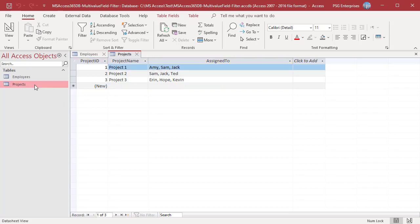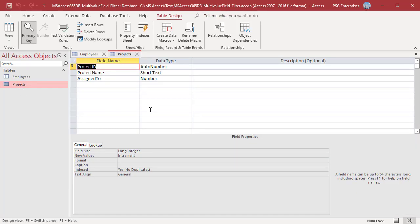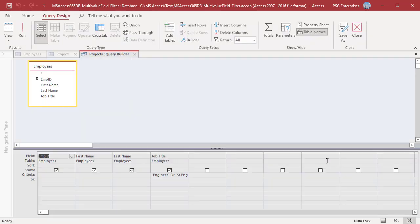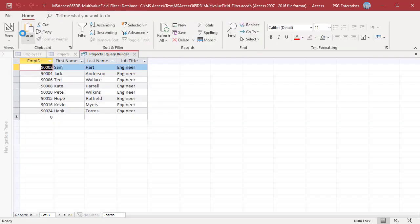The source SQL statement can also be modified after adding records to the table. Open the table in design view to modify the SQL statement to include only engineers. Run and verify the results. Save the query.